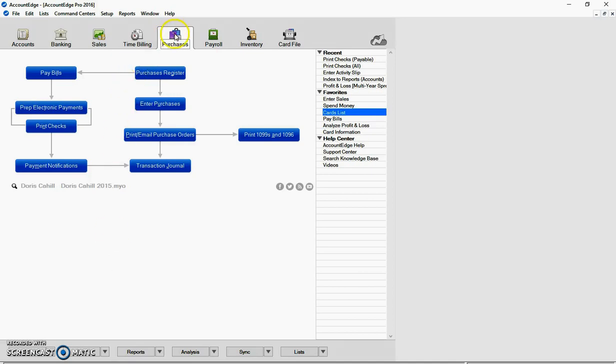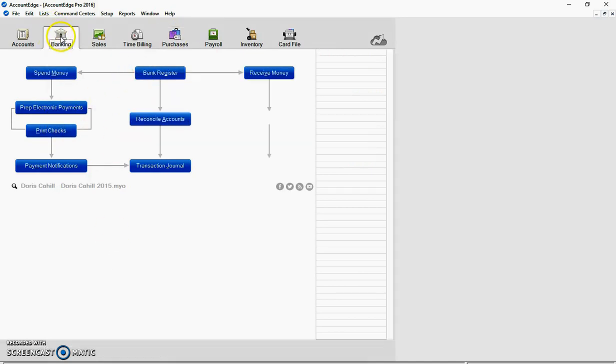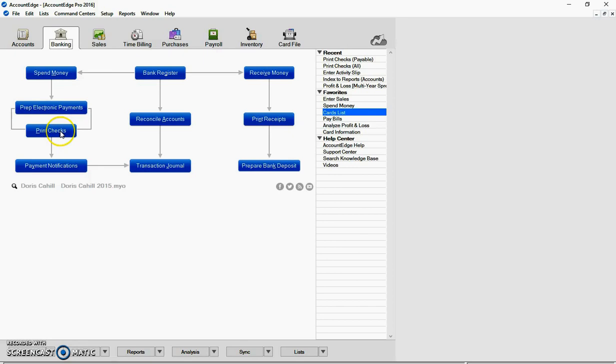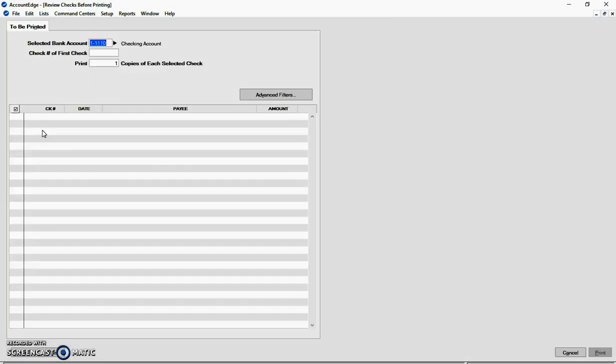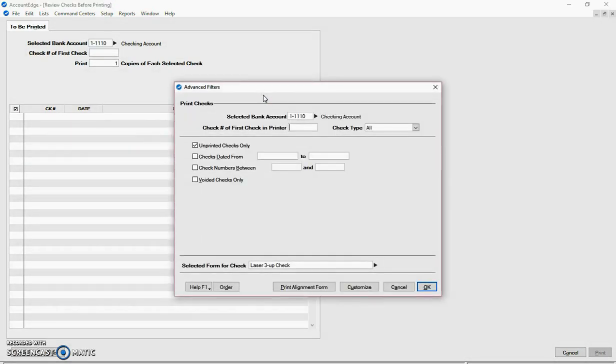Whether you're using purchases to print check or banking to print check, you're going to essentially be in the same area. So I'm going to click on print checks and then I'm going to click on advanced filters.